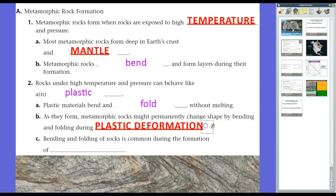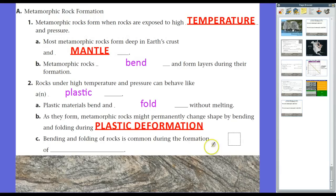As metamorphic rocks form, they might permanently change shape and fold during a process we call plastic deformation. Plastic means it can bend and fold; deformation means it's changed from its original shape. So plastic deformation is when metamorphic rocks permanently change shape by bending and folding through high temperature and pressure. Bending and folding of rocks is common during the formation of mountains. When we talk about plate tectonics next chapter, we'll discuss how mountain ranges go through a particular type of plastic deformation.